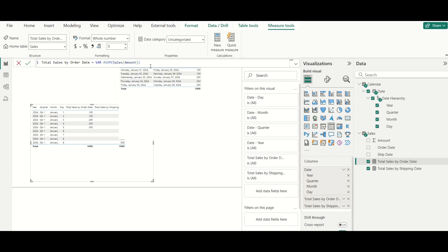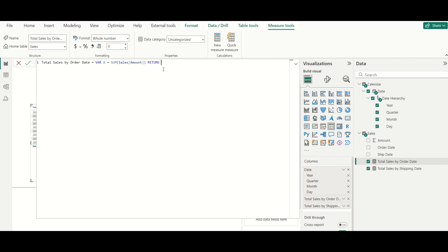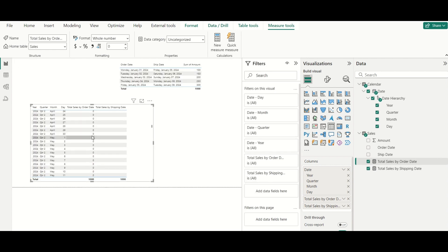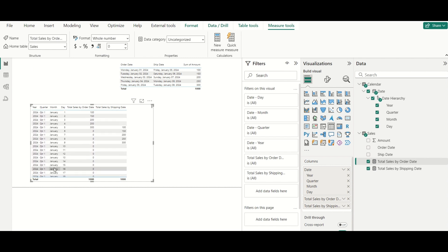If you do want to replace blanks with zero, you can store the result in a variable, then use a RETURN statement with IF(ISBLANK(a), 0, a). However, this will show zeros for all dates in the calendar, which is not ideal — that is why keeping blanks is recommended.